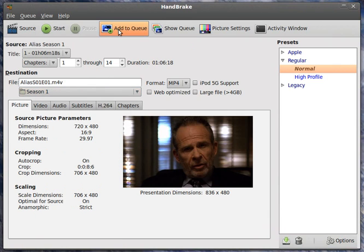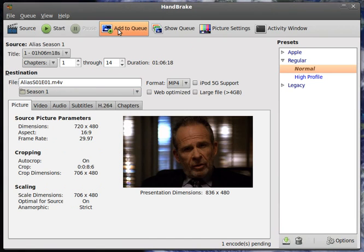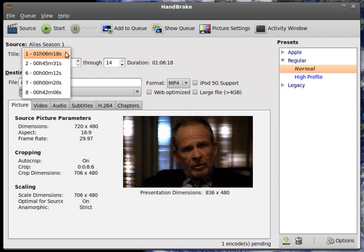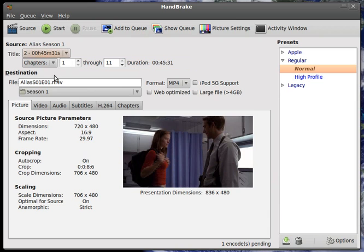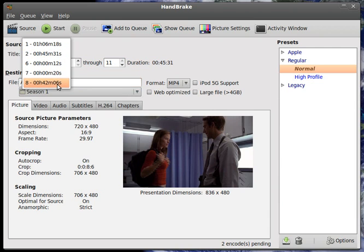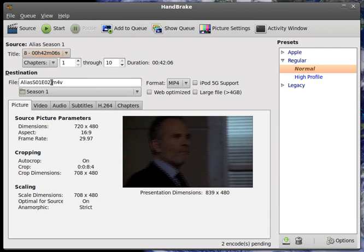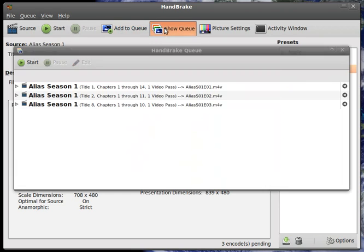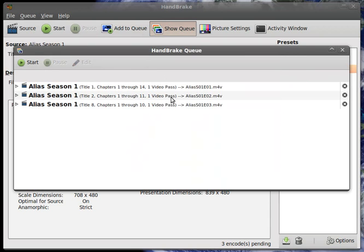And then, what we're going to do is, we're going to add that to the queue. So, that way we can then get them all set up to process. And let's add that one. And then, this way, we only have to change the episode. Two. And, add that to the queue. Then, the next one we want to do. And that's episode three. And, add that to the queue. Let me see if we show our queue, it's starting to build up.